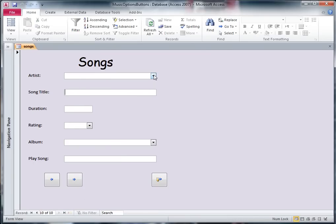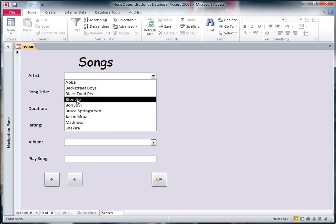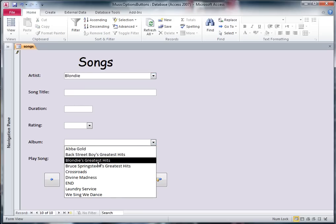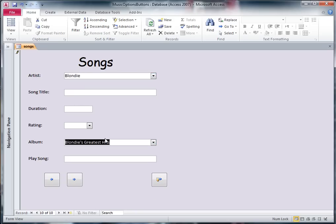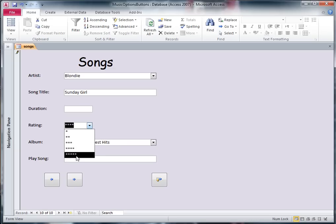Now all my data is already in my other table, so I should just be able to choose the things I want. So I'm going to go for an artist called Blondie, and the album is Blondie's Greatest Hits, and I'm going to put in a song called Sunday Girl. I can't remember the duration, so I won't do that for a minute. I'll rate it, in fact I think it's really good, so I'll give it a 5, and now I want to put the actual hyperlink in.